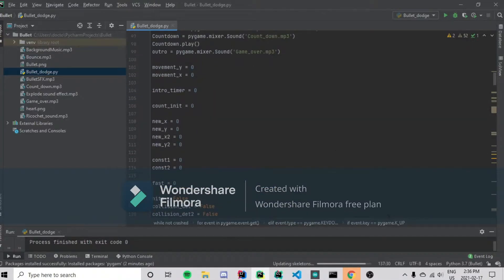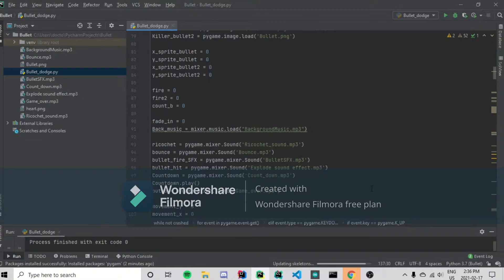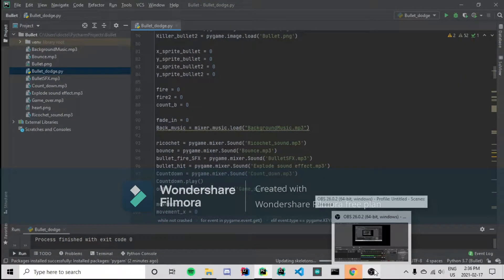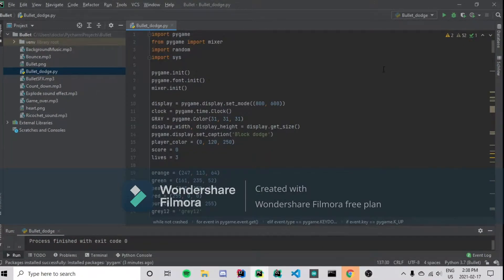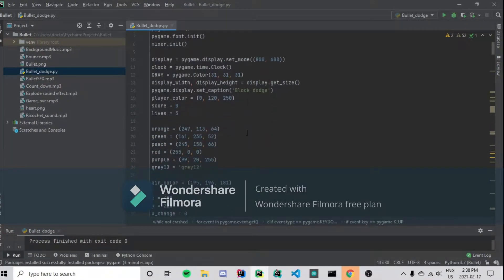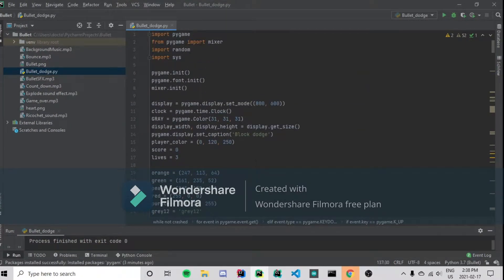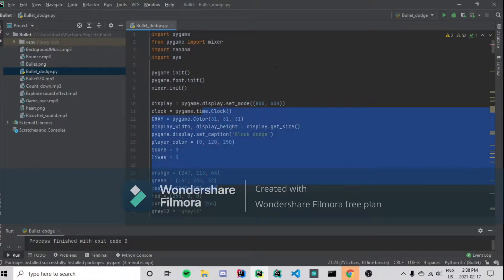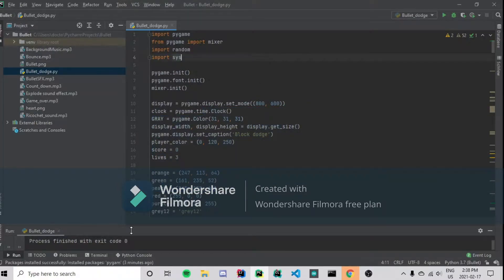So with that, let's move on right into the video. Before we get into the code tutorial, let's first play one round of my game, Bullet Dodge, so you can see what I've developed.